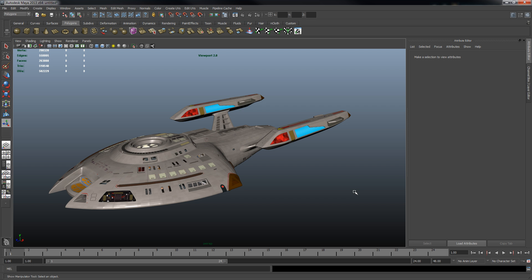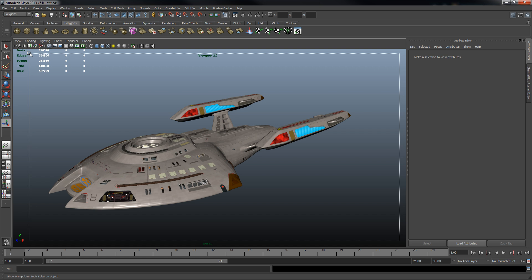So the first thing we're going to want to do after we have our model set up in the program is we're going to want to combine the meshes. If your model has multiple component meshes to it, we need to combine them all together. This one for example did. Now to save a little bit of time I've already done that.